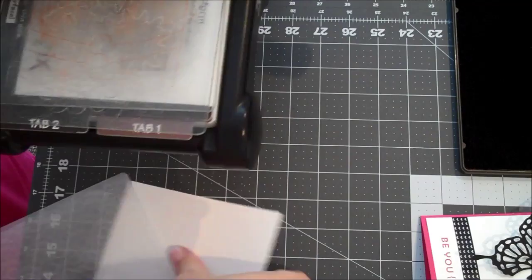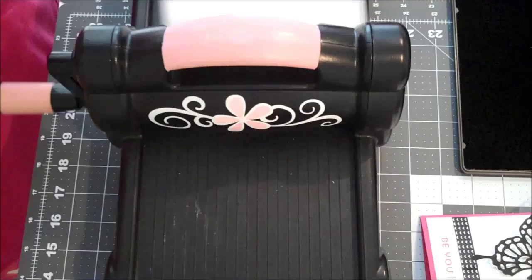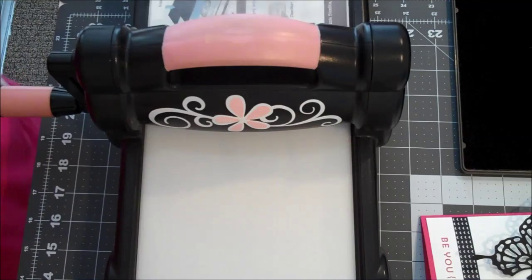Hopefully you can see this. I just have the regular platform in here so I have it on tab 1. And I have my first plate down. Let me angle you up a little bit. There you go.